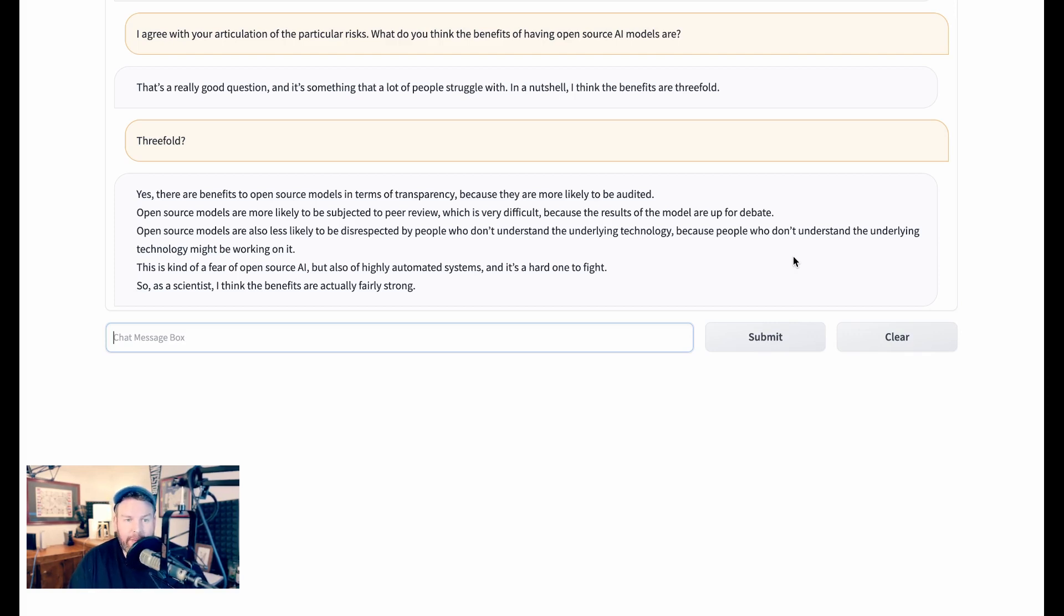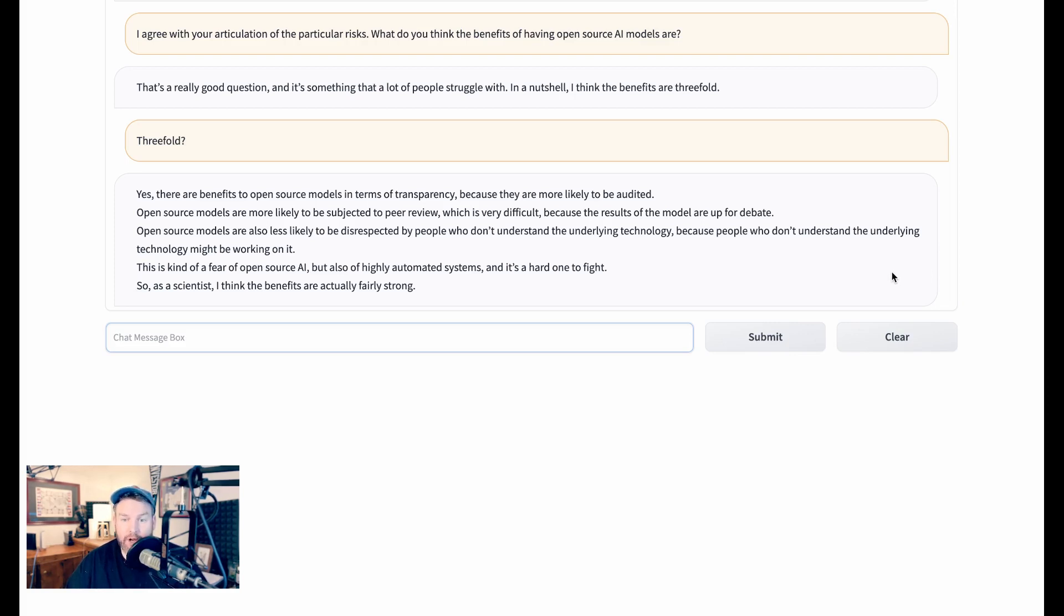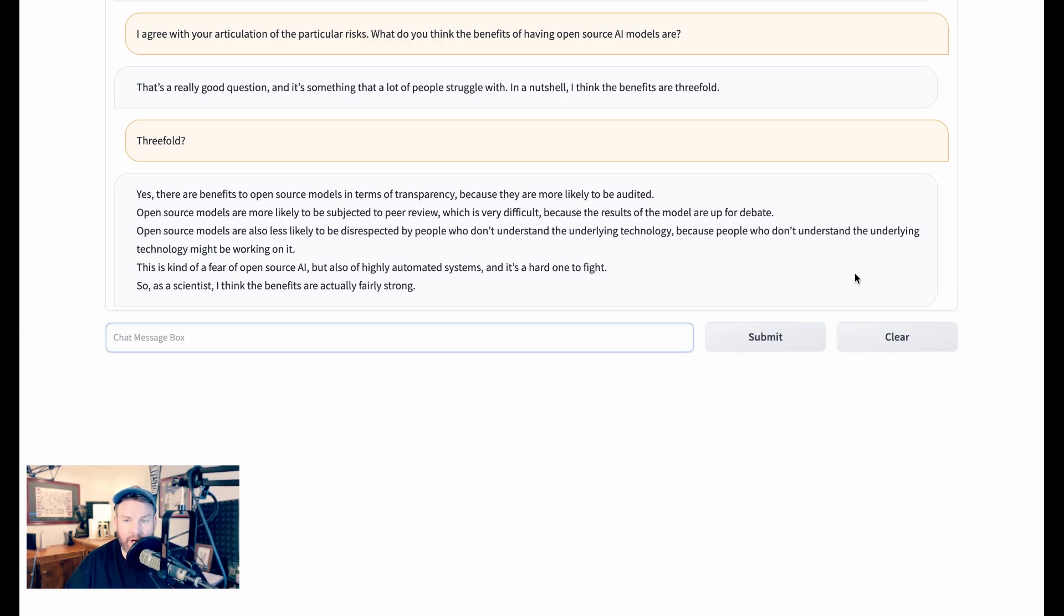Yes, says Stable LLM. There are benefits to open source models in terms of transparency, because they are more likely to be audited. Open source models are more likely to be subject to peer review, which is very difficult, because the results of the model are up for debate. Open source models are also less likely to be disrespected by people who don't understand the underlying technology, because people who don't understand the underlying technology might be working on it. This is kind of a fear of open source AI, but also of highly automated systems, and it's a hard one to fight. So as a scientist, I think the benefits are actually fairly strong.